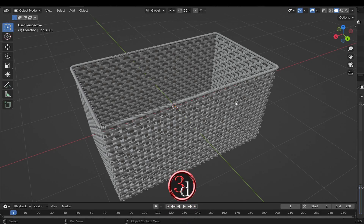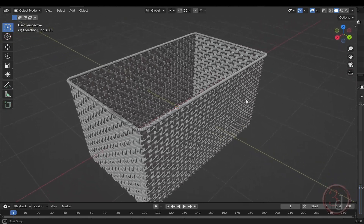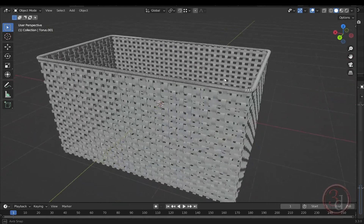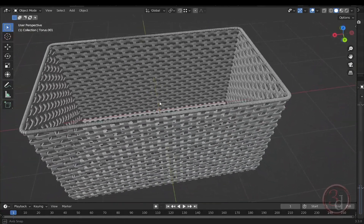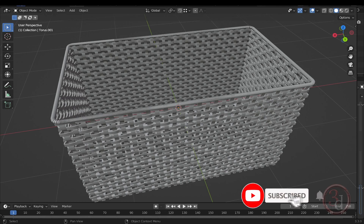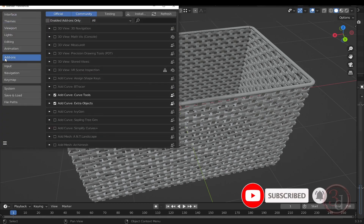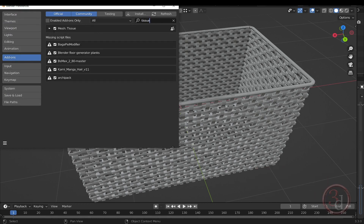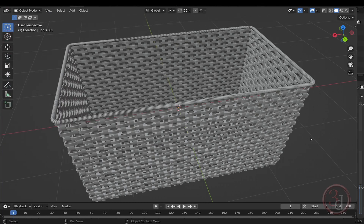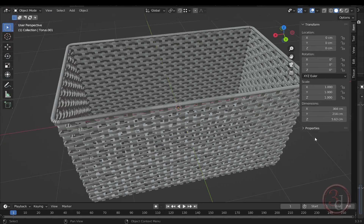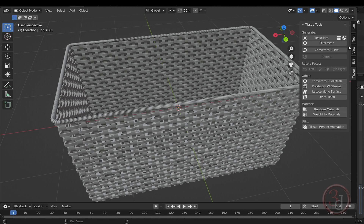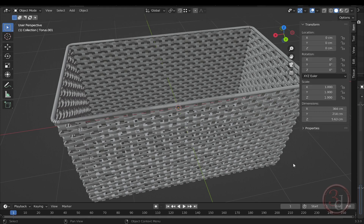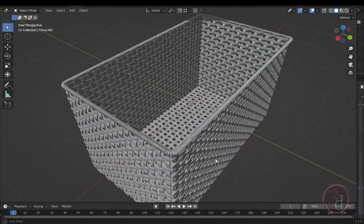Hello everyone, we will be making this lovely weave basket in this tutorial video with the help of the Tissue add-on. If you haven't installed it, go to Edit > Preferences > Add-ons, search for 'tissue', and click the check mark to install it. When you press the N key on your keyboard, the Tissue tab will appear. We'll explore how to use this add-on as we go, so let's start making the weave basket.